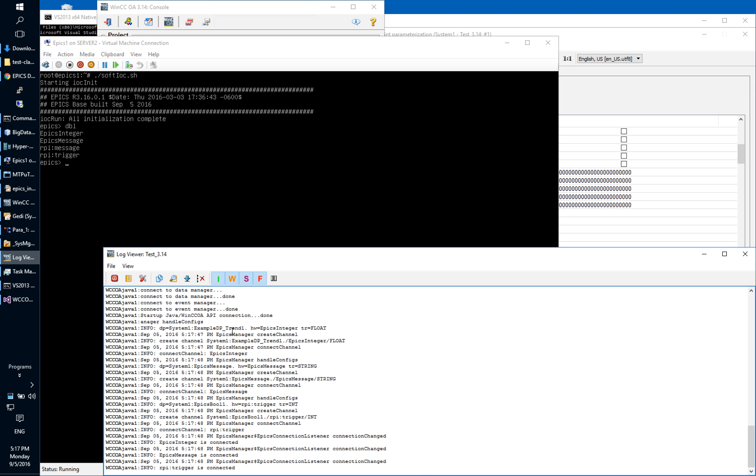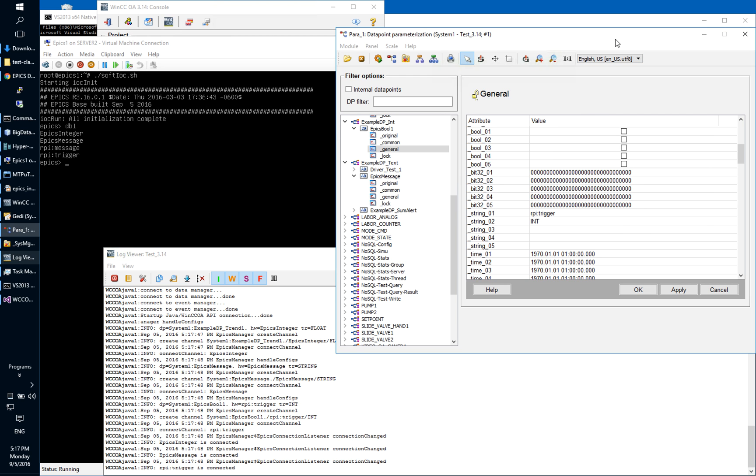We see here the messages. It is connecting. It is checking which data point elements in WinCC OA are configured to be linked to the tags in EPICS.